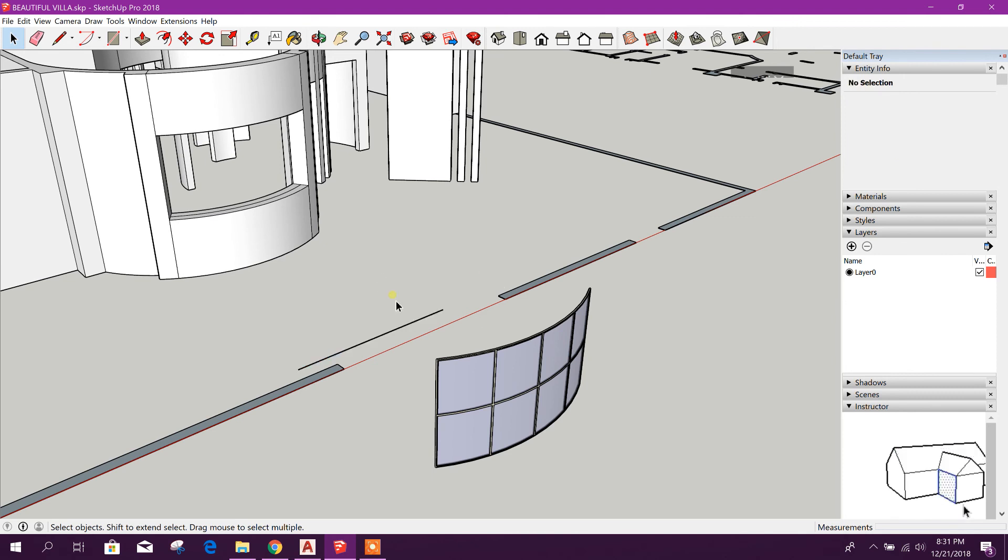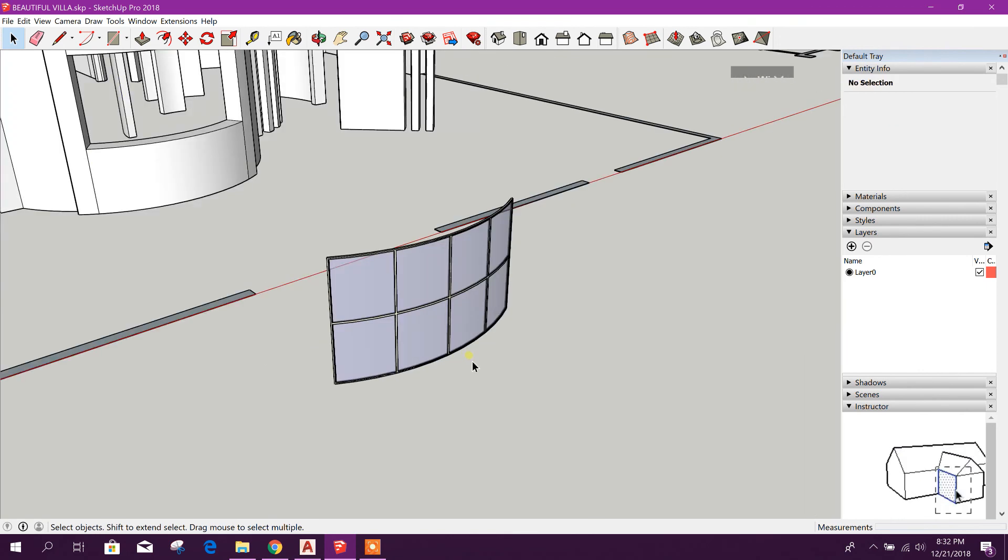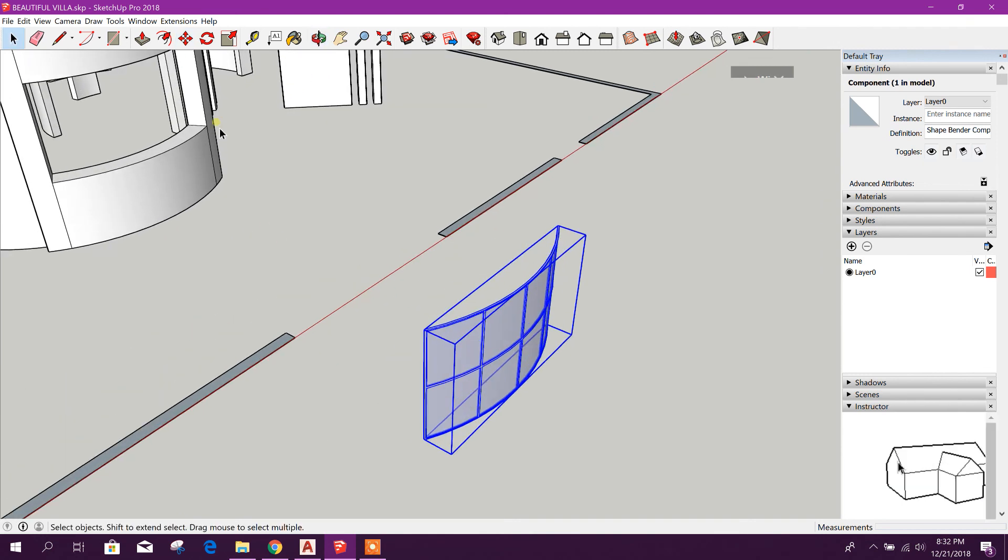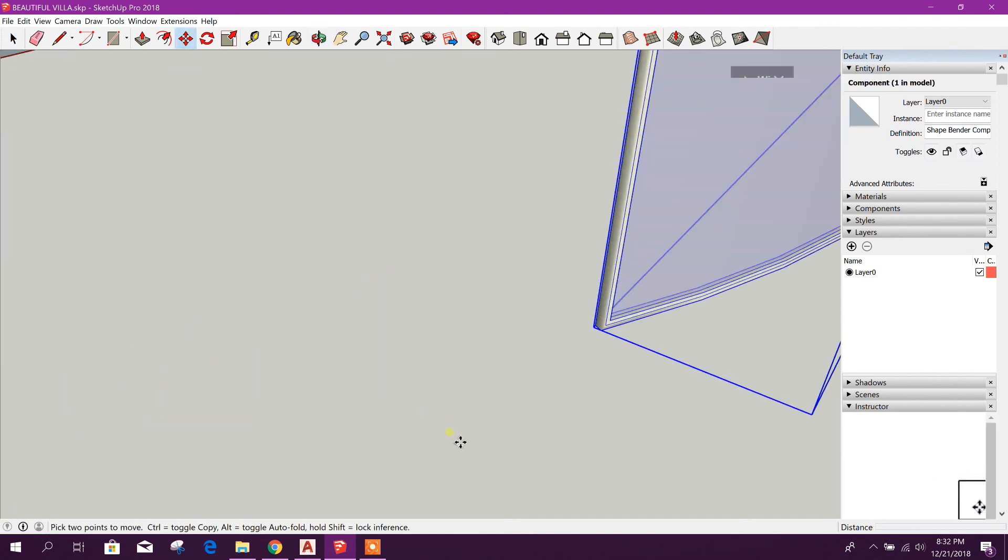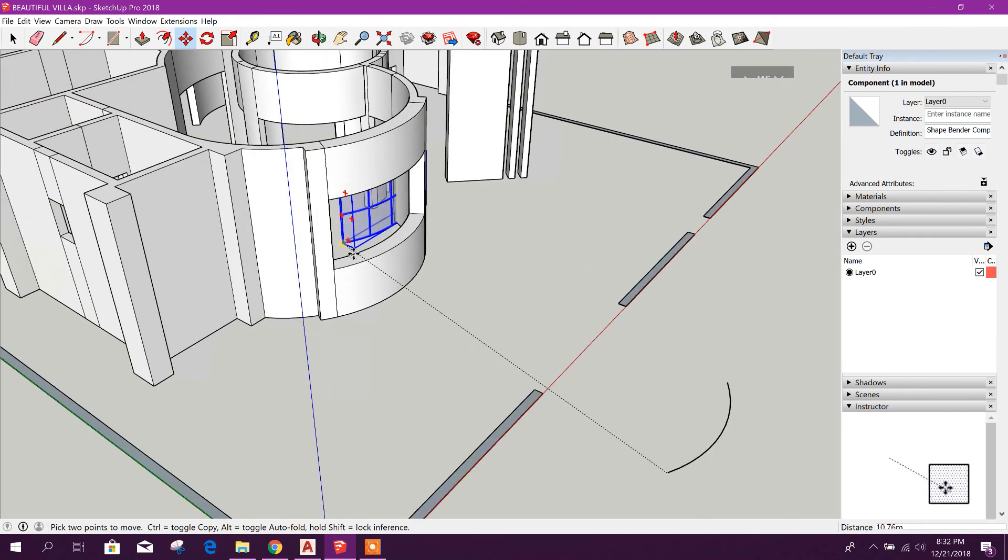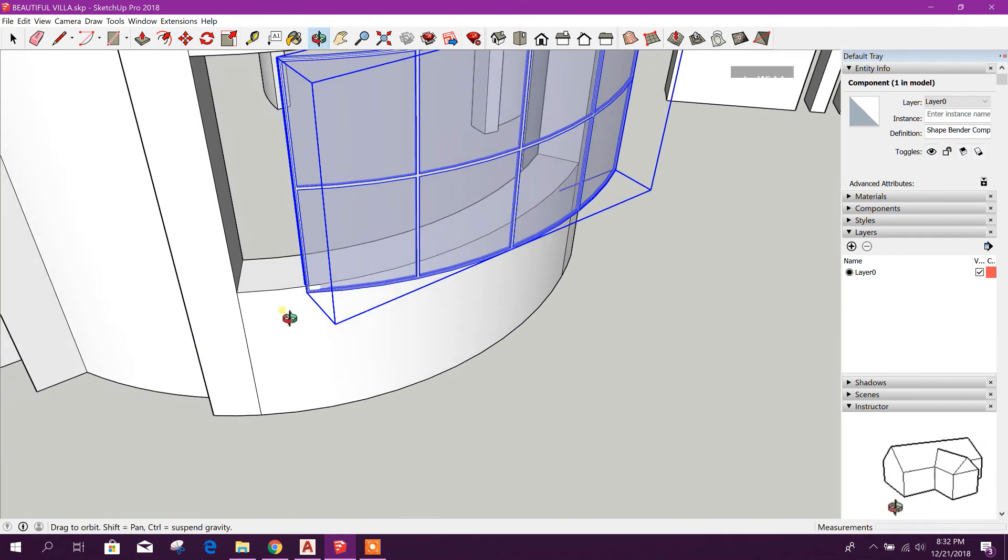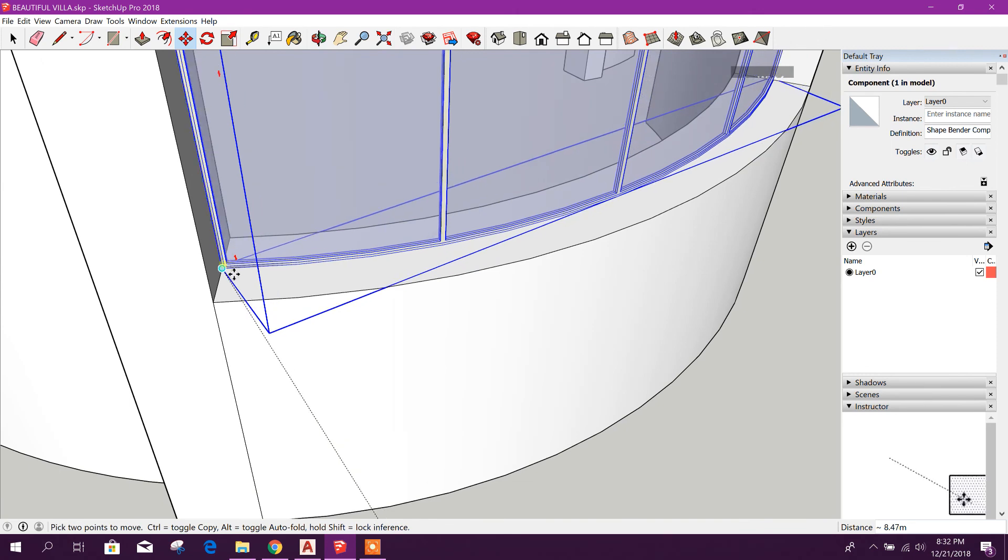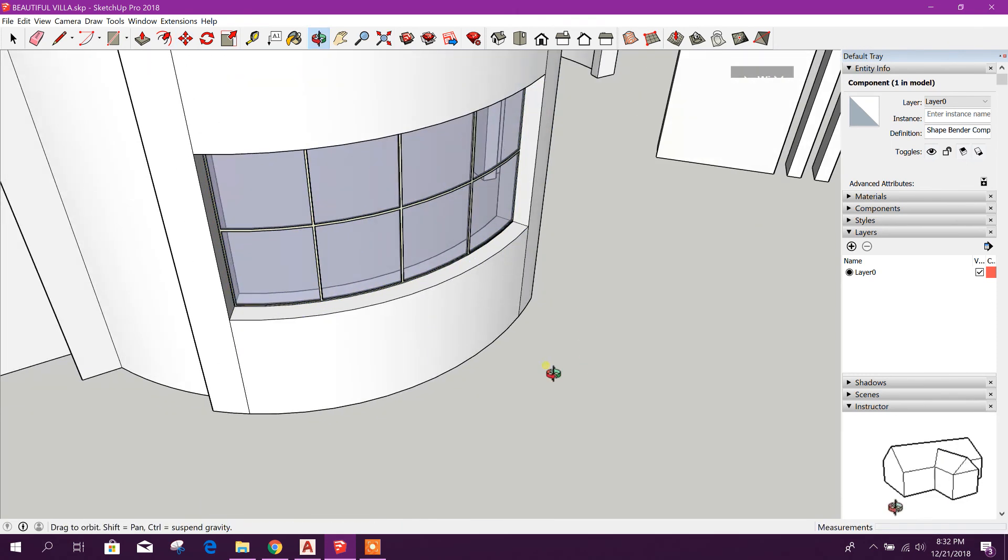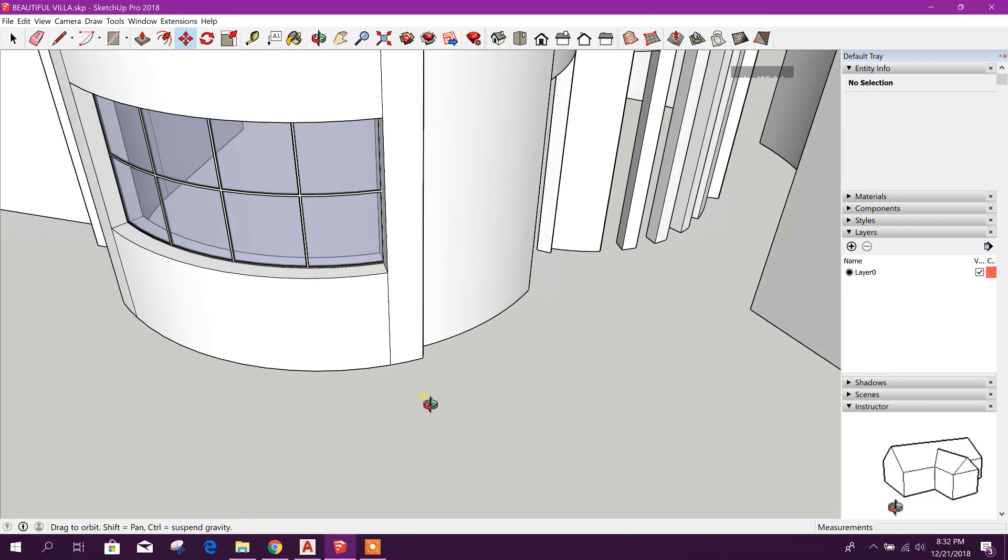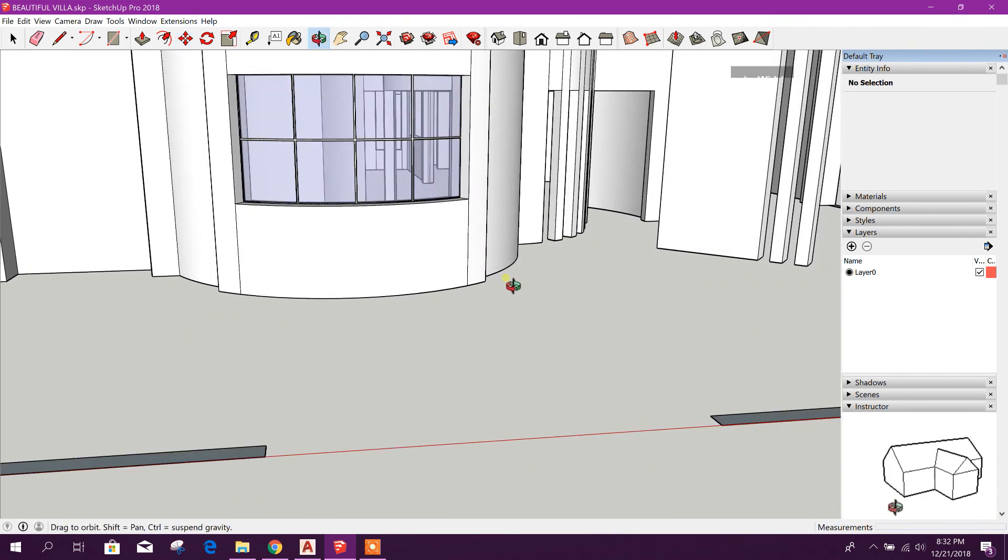Delete this one. Now this window we will place at our window location. This one, place middle of this line. So this is our cart window we have created.